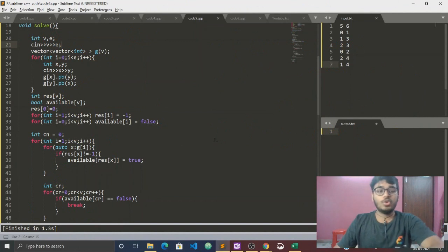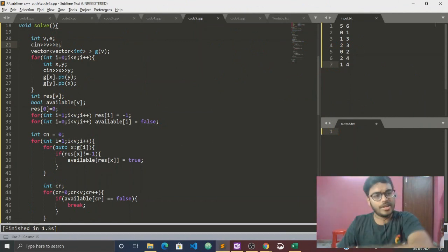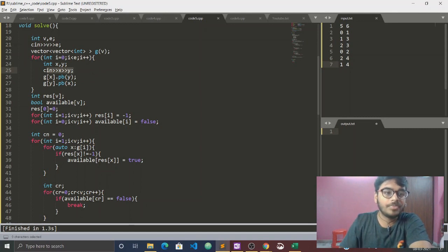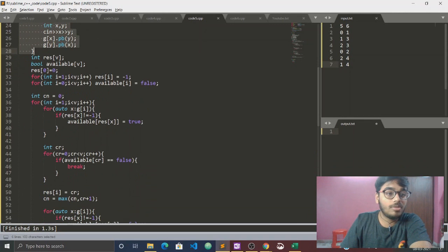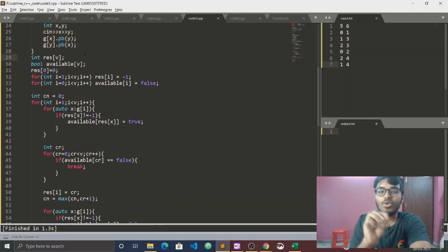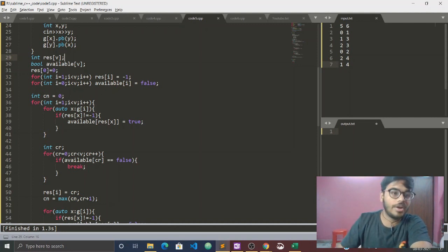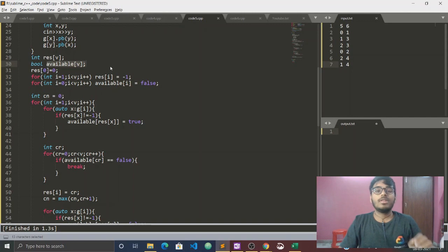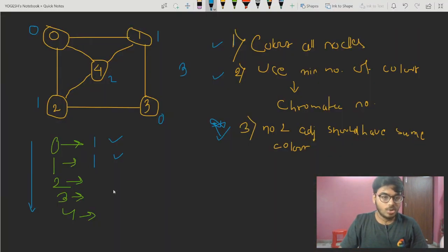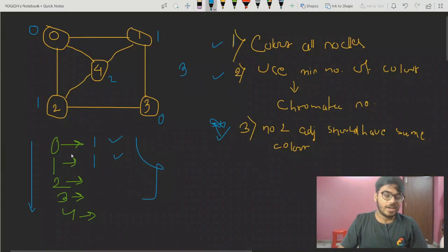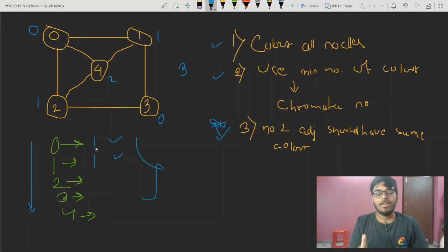We are coming to the code. We take input V (vertices) and E (edges). I took a 2D vector for the graph, iterated 0 to E edges, took x-y input, and connected x with y bidirectionally. Then I took a resultant array 'res' to store which color each node is assigned, and an 'available' array to track which colors are available or blocked for the current node being processed.